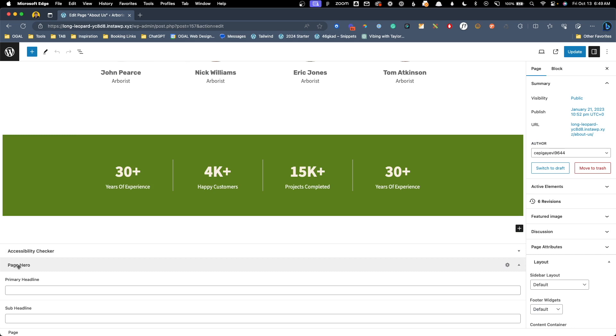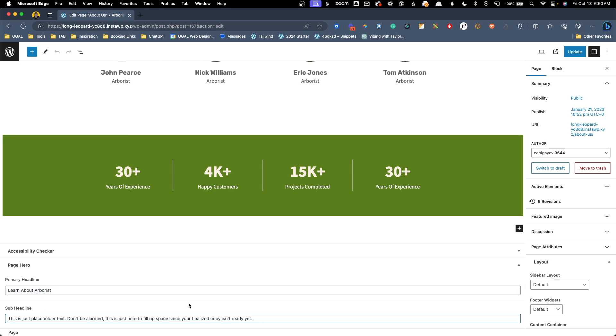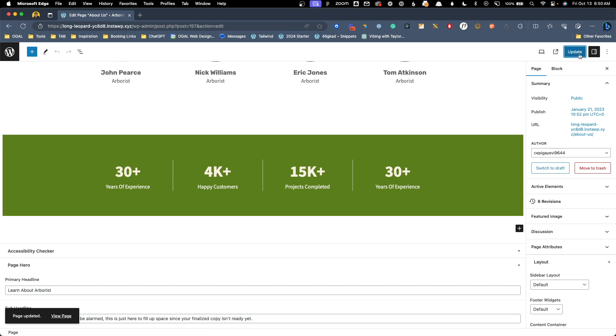So here let's say learn about arborist is our primary headline which I think is a better headline than just about us. Now for the sub headline we'll just paste in some website ipsum text since I don't want to spend a bunch of time copywriting. We'll go ahead and hit update on this page and we'll need to set up the text for these custom fields for all the pages we're going to use our page hero. I'll do that now off screen so you don't have to sit through and watch me doing it.